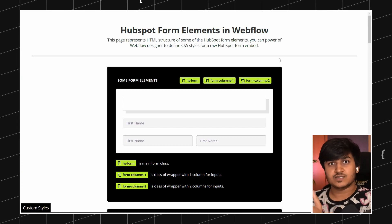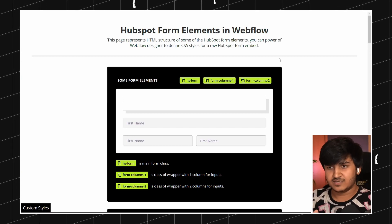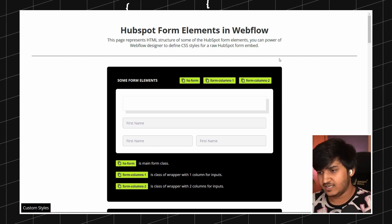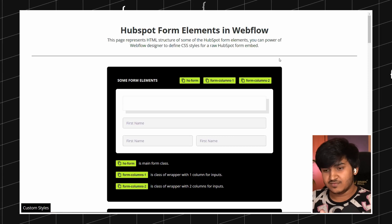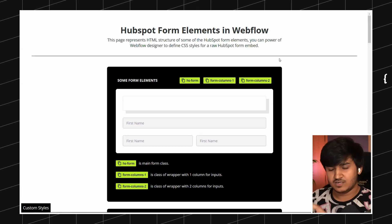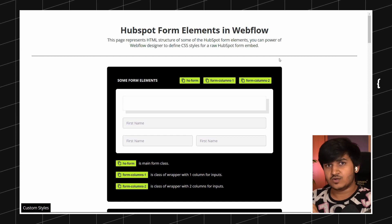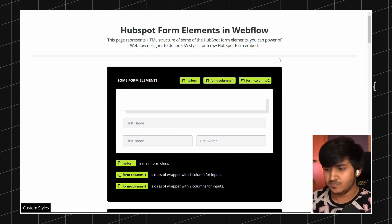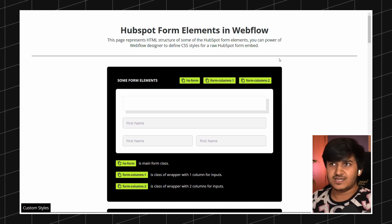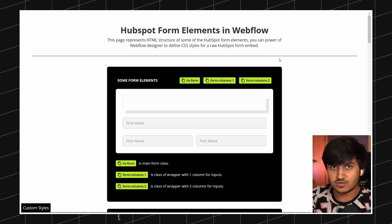Let's say you have a subscribe form which just requires a single field and you only need one form on your website. For that, it doesn't make sense to buy a Zapier plan — that is the second challenge. The third thing is that when using Webflow forms with HubSpot via Zapier, we lose the HubSpot validation advantage. HubSpot has a really great validation system, and if you are linking those two forms you might face issues building your own custom validation system.